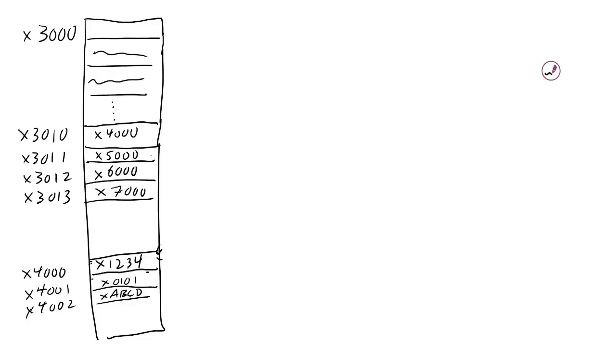I'm filming this video lecture in hopes that I can clear up any remaining confusion about the four different load commands: LD, LDR, LDI, and LEA.